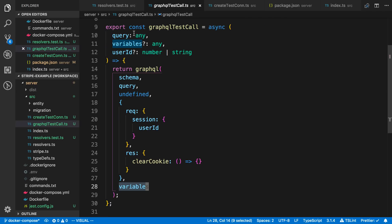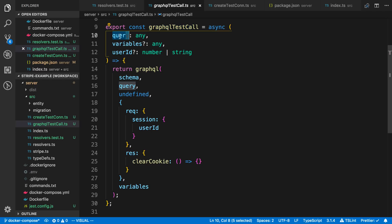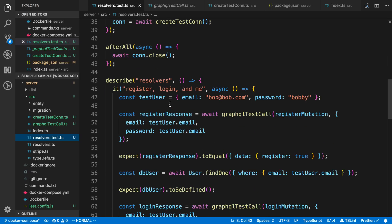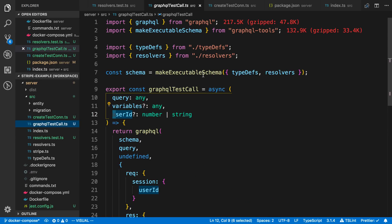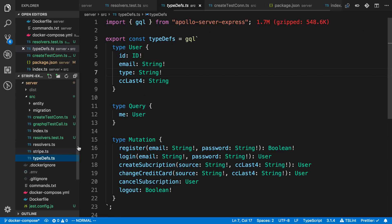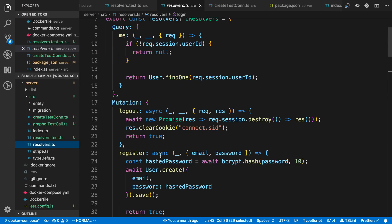Whatever user I want to test for a specific resolver, I just pass in as a parameter. The last thing I pass in is the variables. So what I pass to graphqlTestCall is a query (or mutation) as a string, optionally some variables, and optionally a user ID. I'm importing my resolvers and type defs, so it takes my schema, my resolvers, and then we call mutations on that.